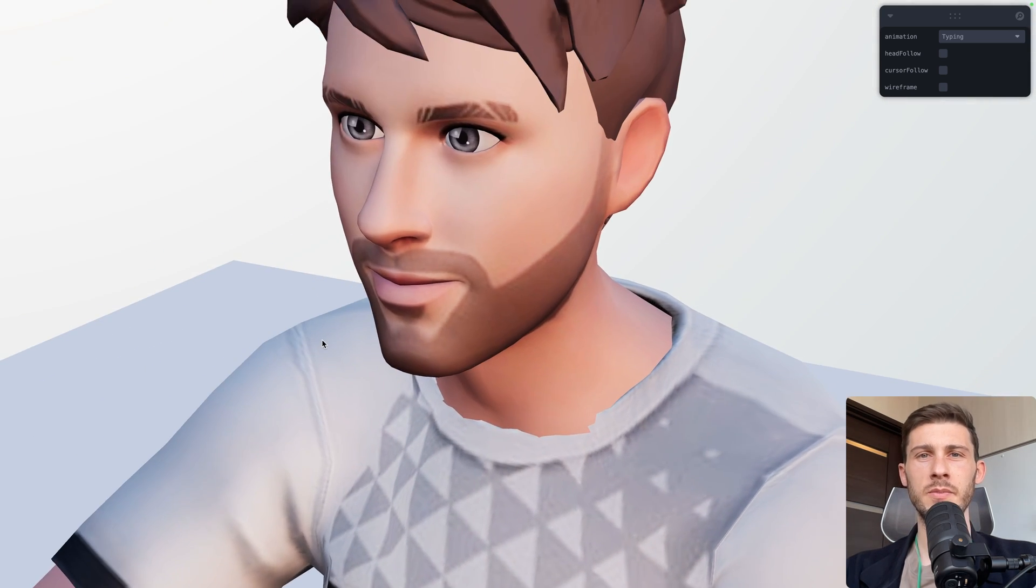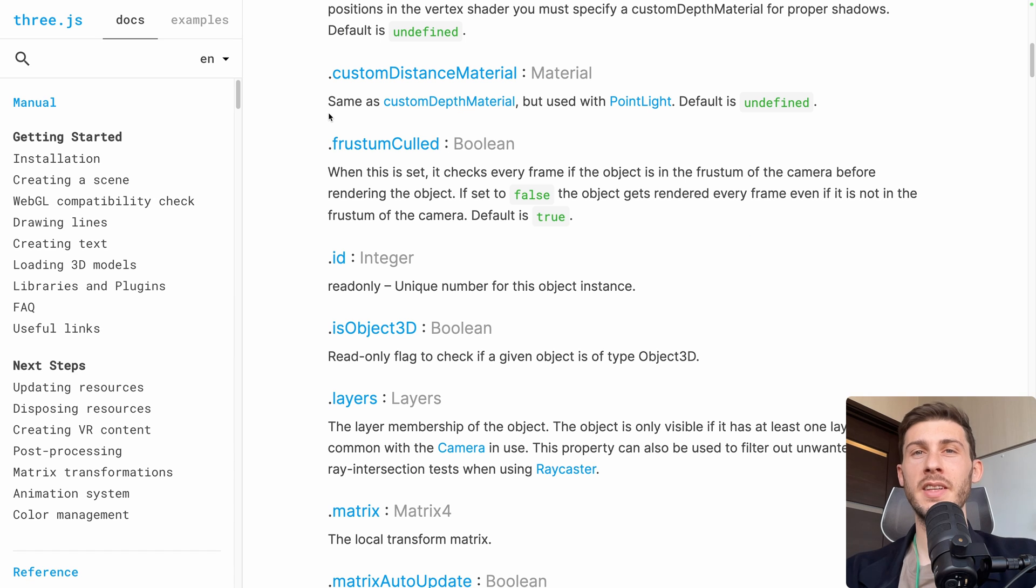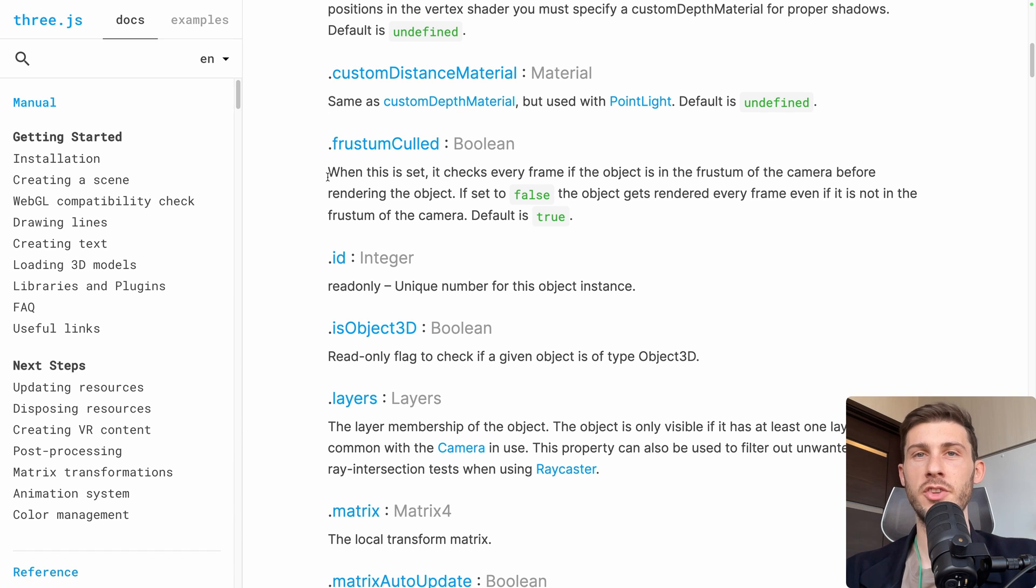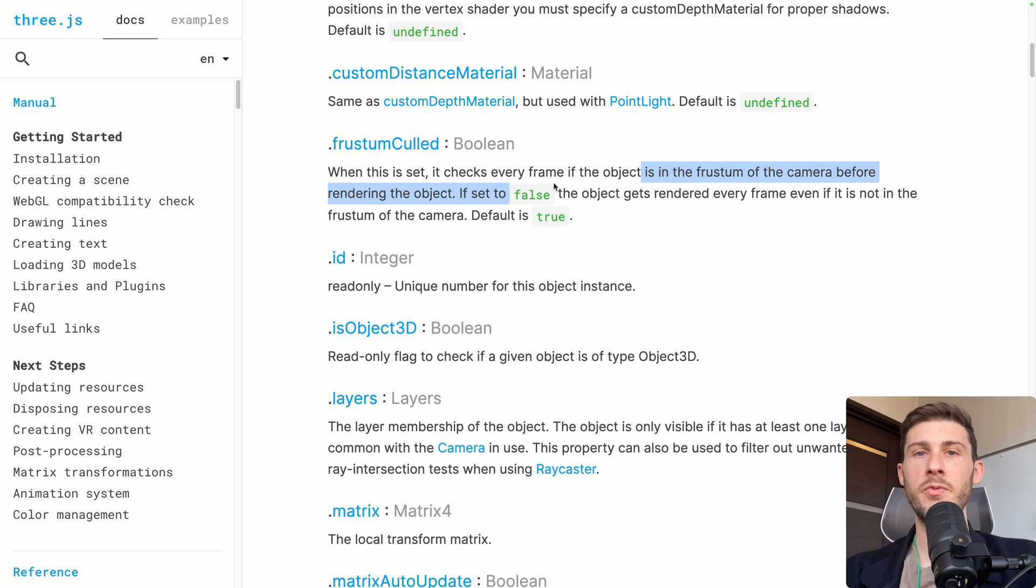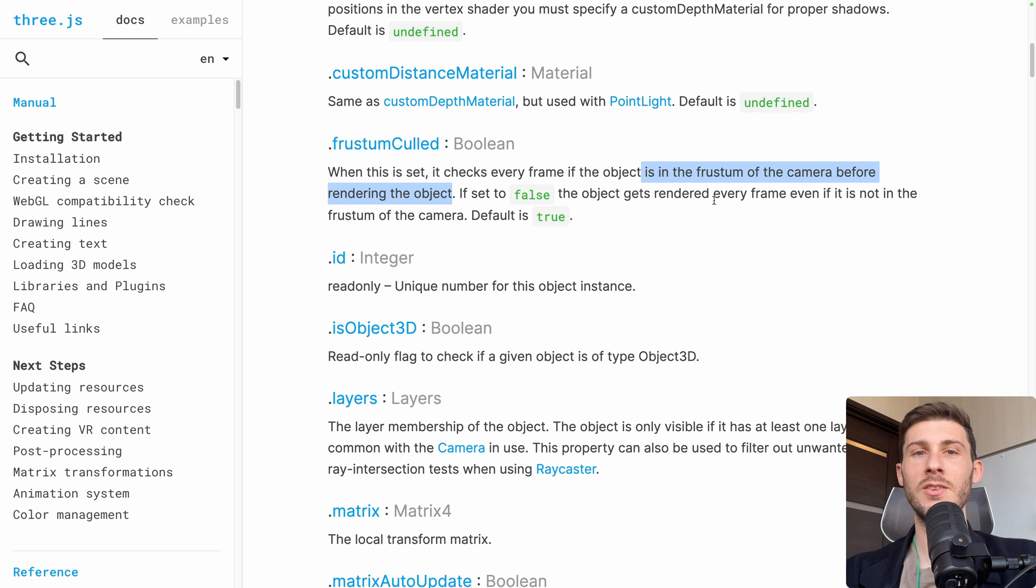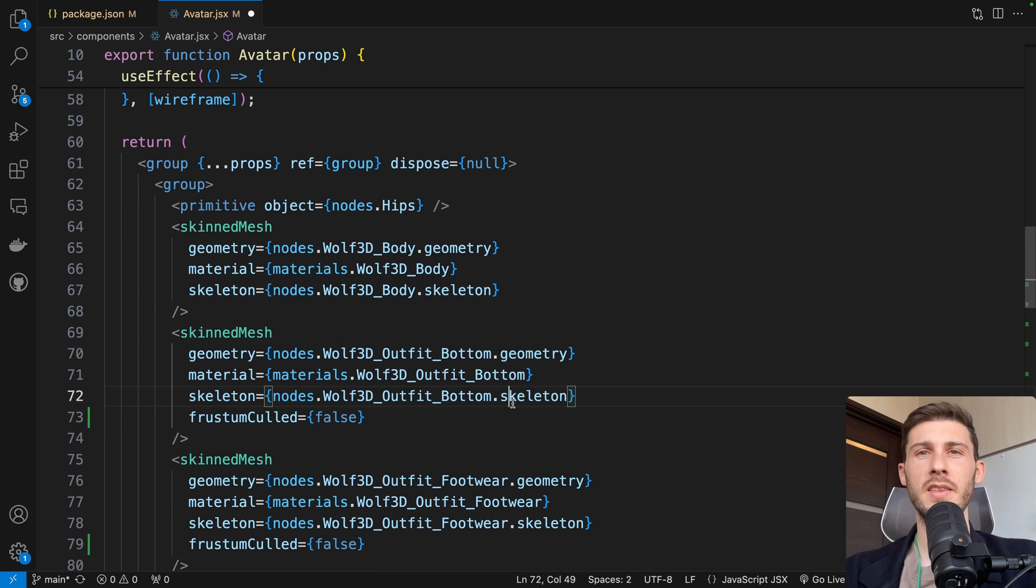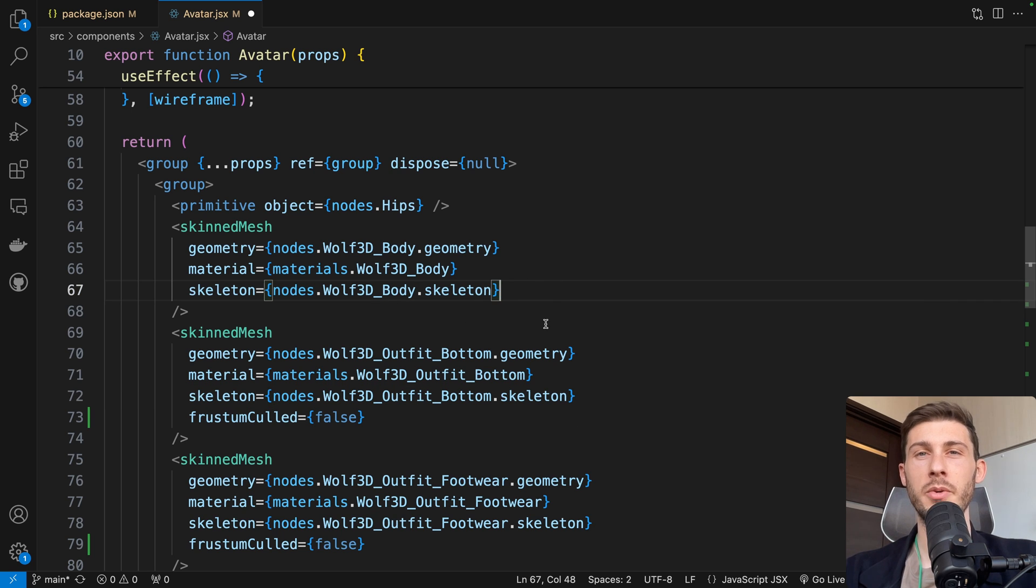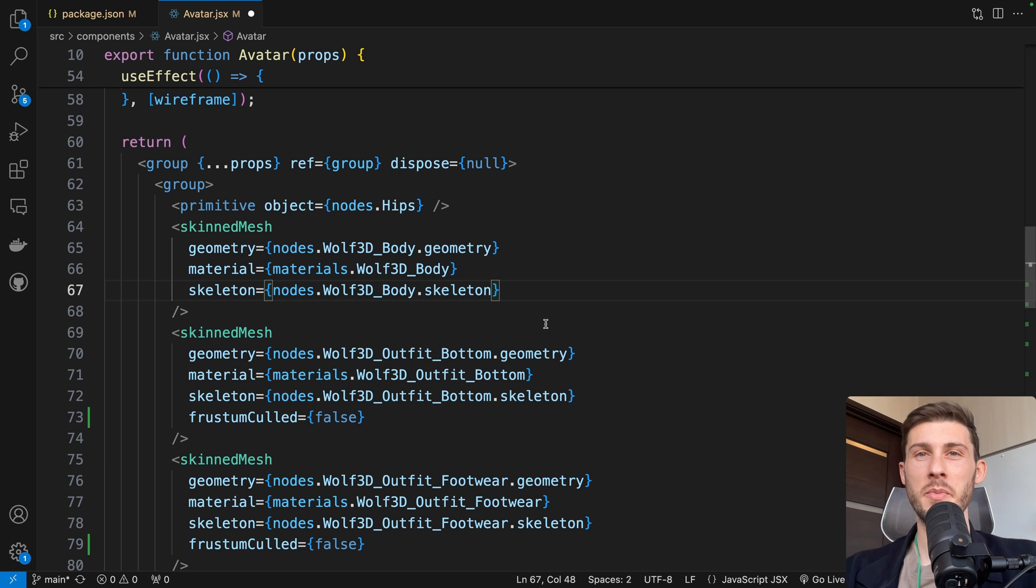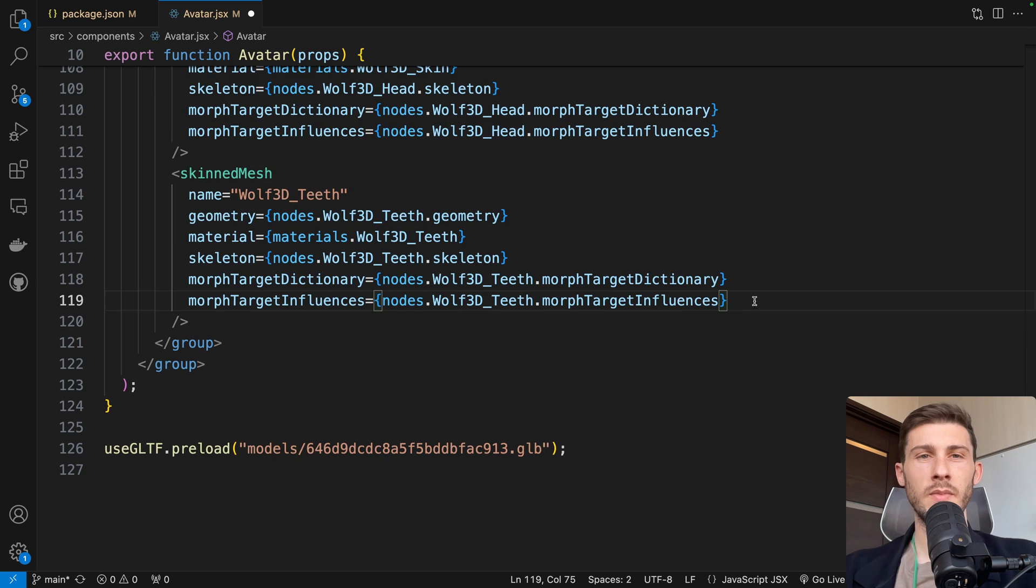So why do we need to do that? To understand it, let's read the definition of what frustumCulled property is doing with Three.js objects. When this is set, it checks every frame if the object is in the frustum of the camera before rendering the object. So we disable the fact that we are checking if it is visible on camera. What it means is when it is enabled, it thinks that our items are not visible to the camera. And this is because we have animations that are moving our item. So it is using the original position of the mesh and not the new position after the animation.